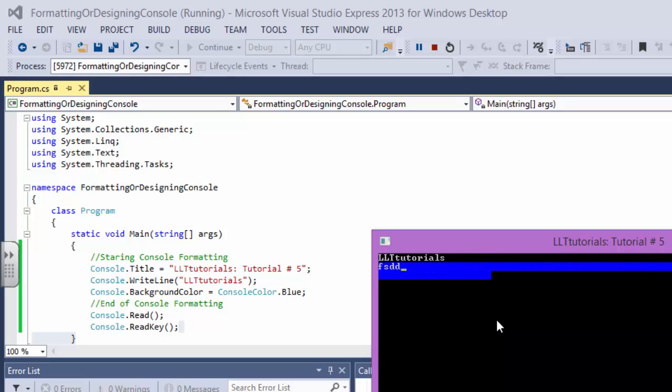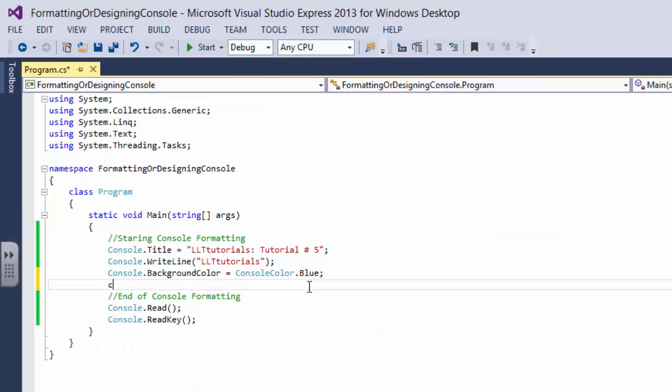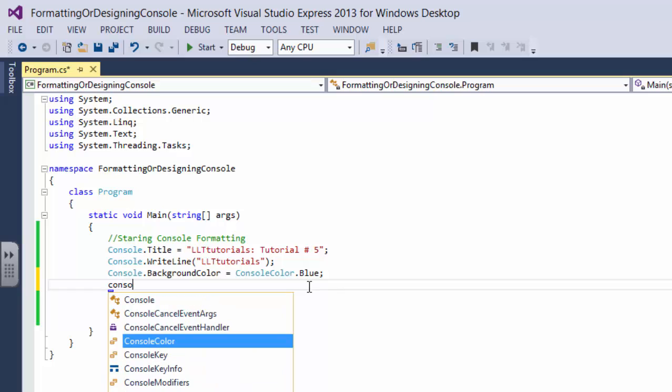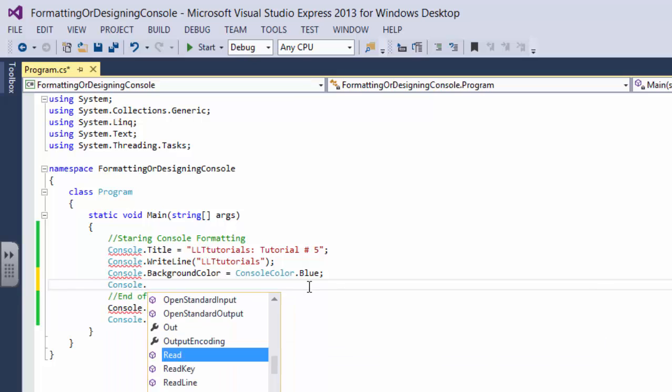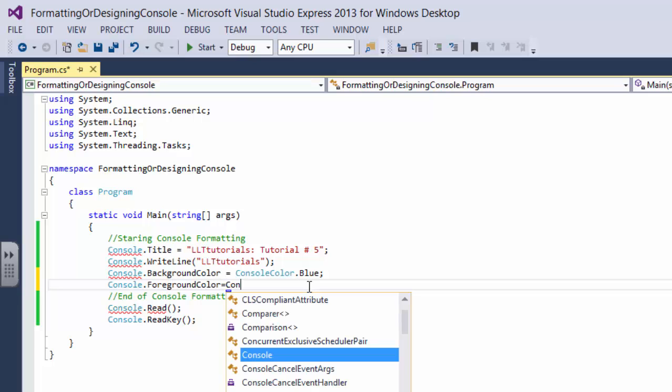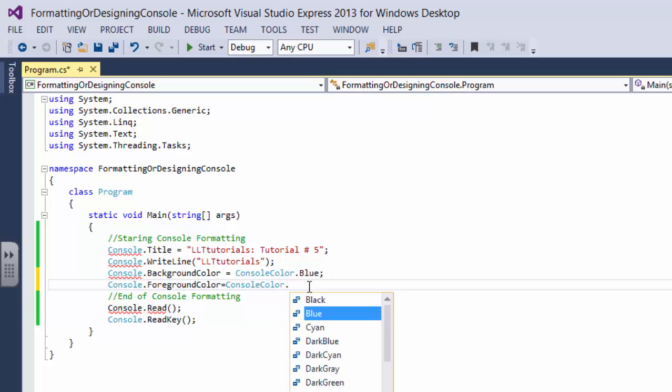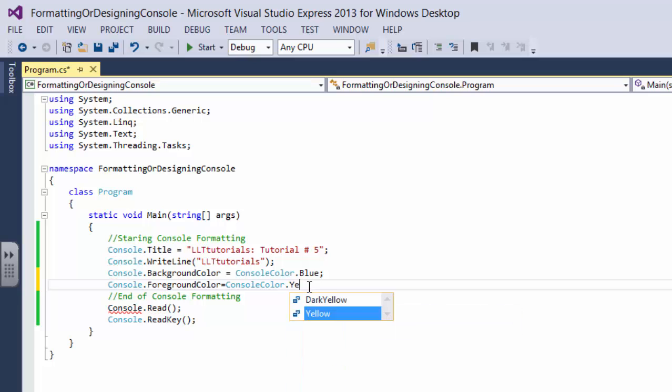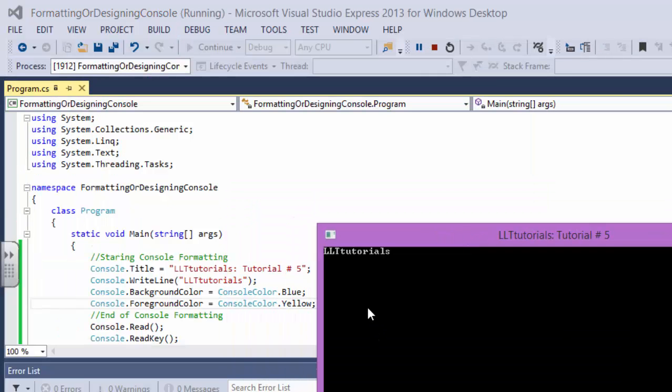Okay, so we can change the foreground color. We can say console dot foreground color equals console color dot let's say yellow. I really like yellow and I really hate dark yellow. Okay, now let's run it. Okay, we have seen that it works. Basically, you know that the background color changes, now the text color also changes.